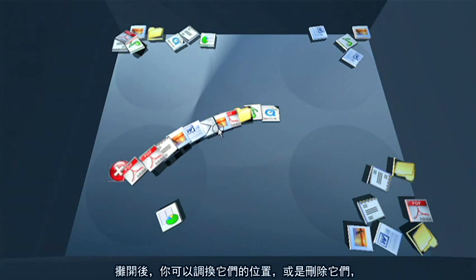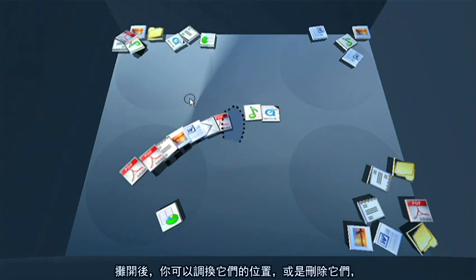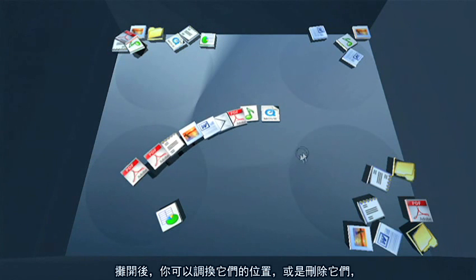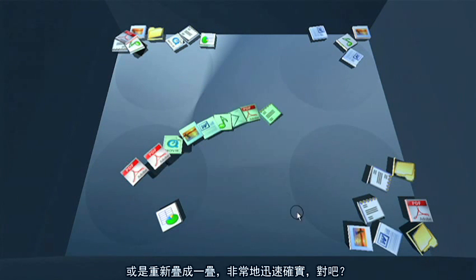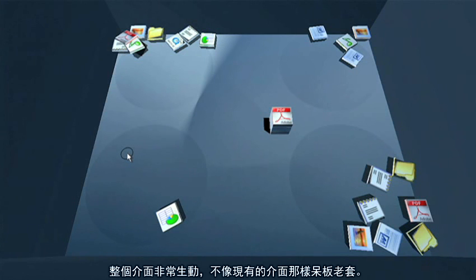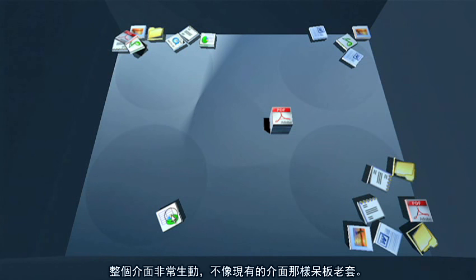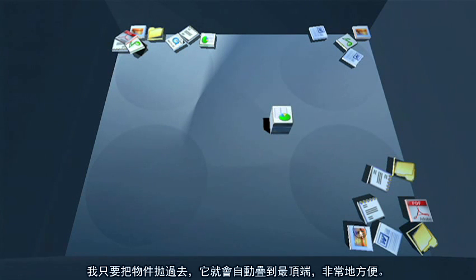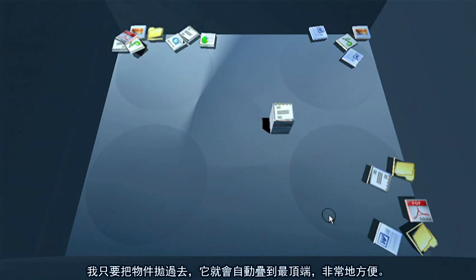Or I can lay them out like a deck of cards. When they're laid out, I can pull things to new locations or delete things. Or just quickly sort a whole pile, just immediately. And it's all smoothly animated instead of the jarring changes you see in today's interfaces. If I want to add something to a pile, I just toss it to the pile and it's added right to the top.